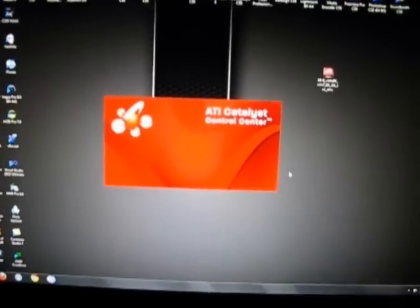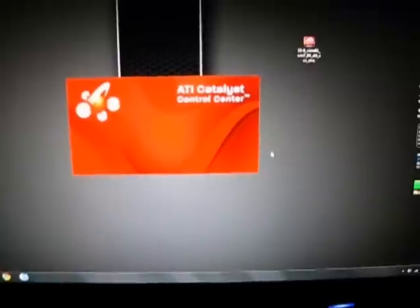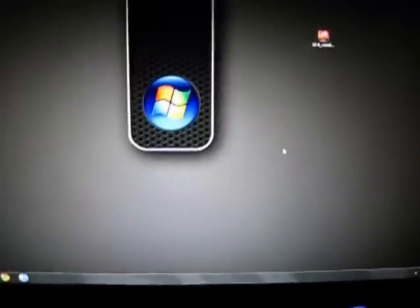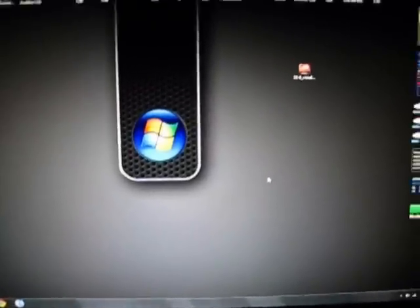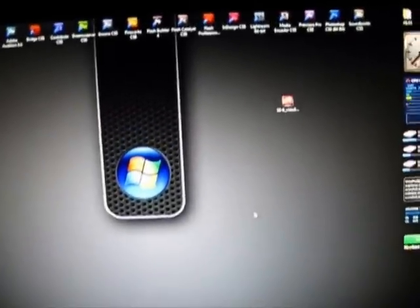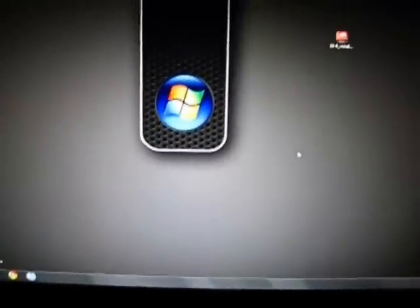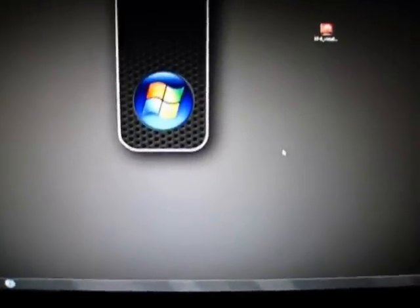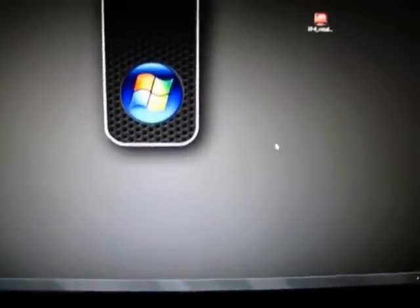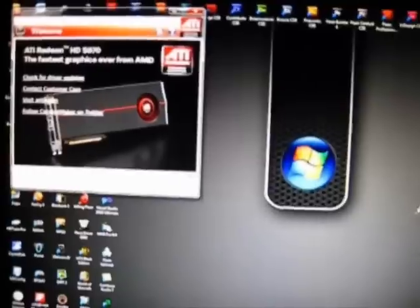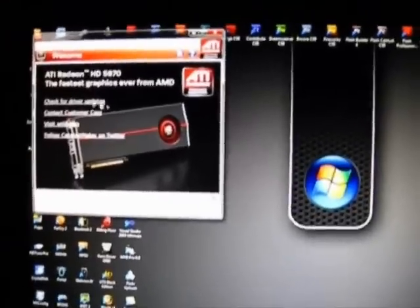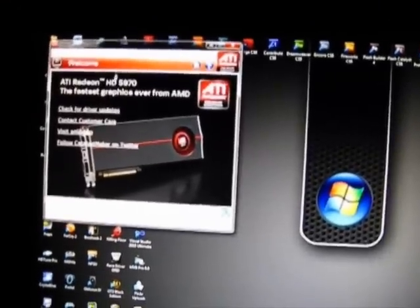Apparently the 5830 performs in DirectX 11 like the 4890 does in DirectX 10. So we shall see. Saw that, I'm like ooh cool.